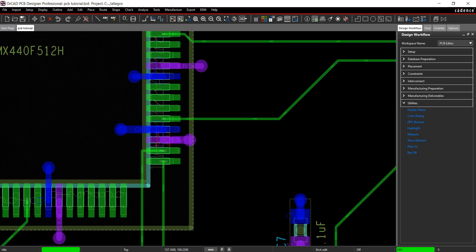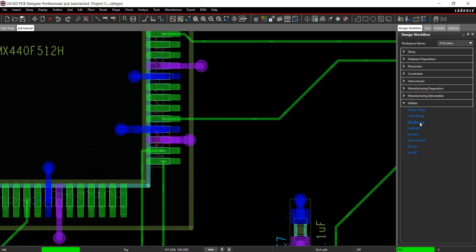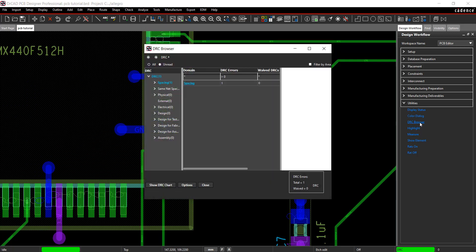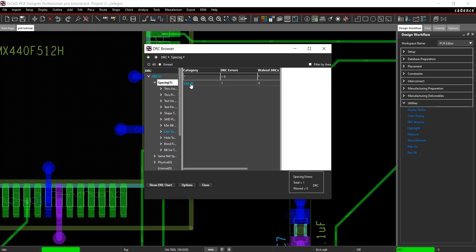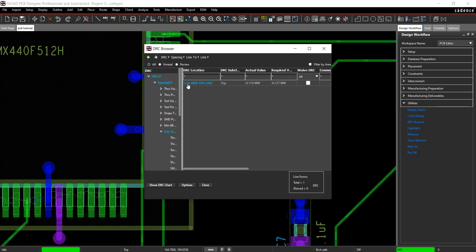You can also view the DRC errors in the DRC browser by selecting Utilities DRC Browser. Click to view more information on the DRC error. Select the coordinates to be brought to the location on the PCB.